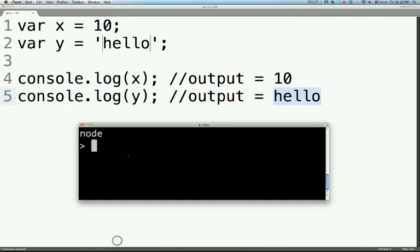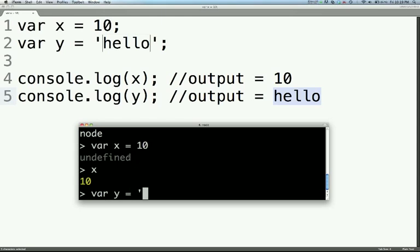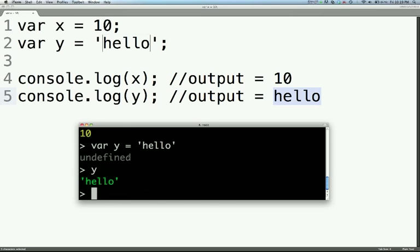So let's just bring that up. I've got a repl here. So if we do var X equals 10, we're gonna define which is fine. And then if we just hit X, it'll give us the value contained inside of X, which is 10. We do the same thing for Y and hit Y — hello.